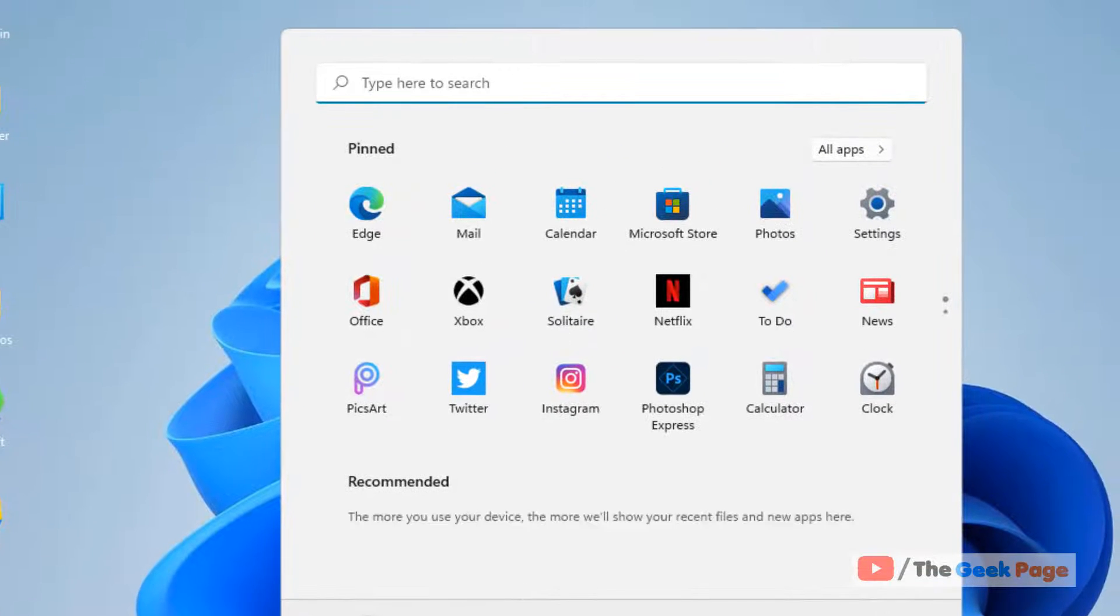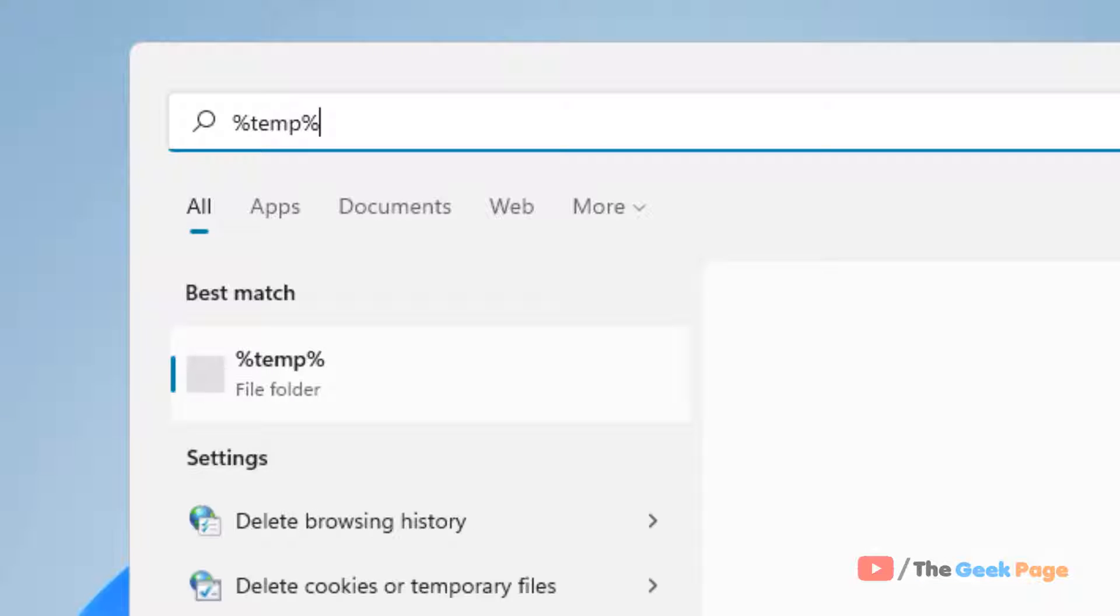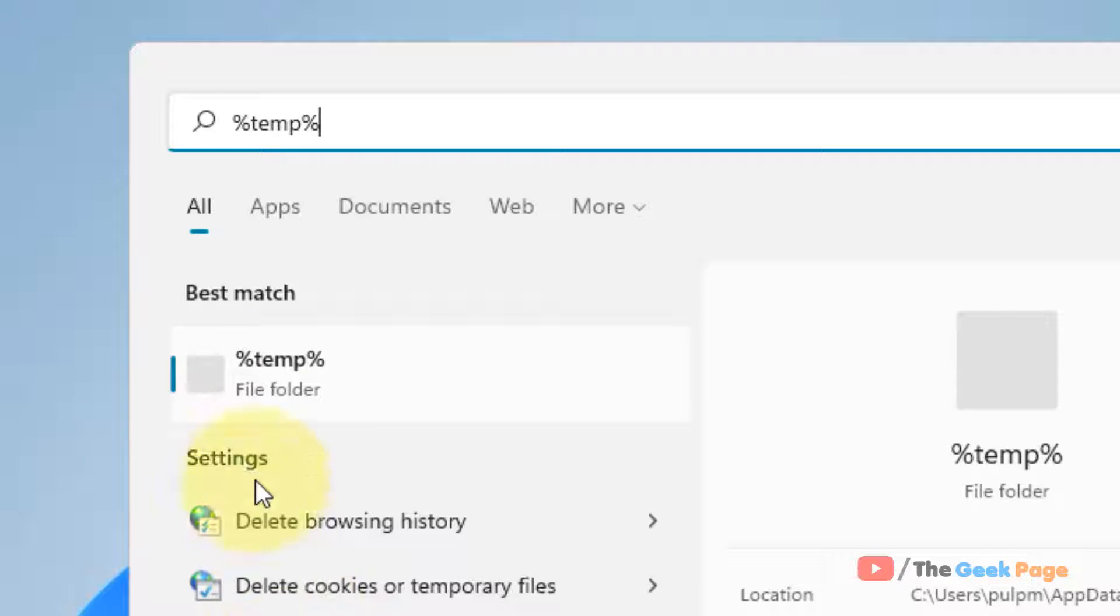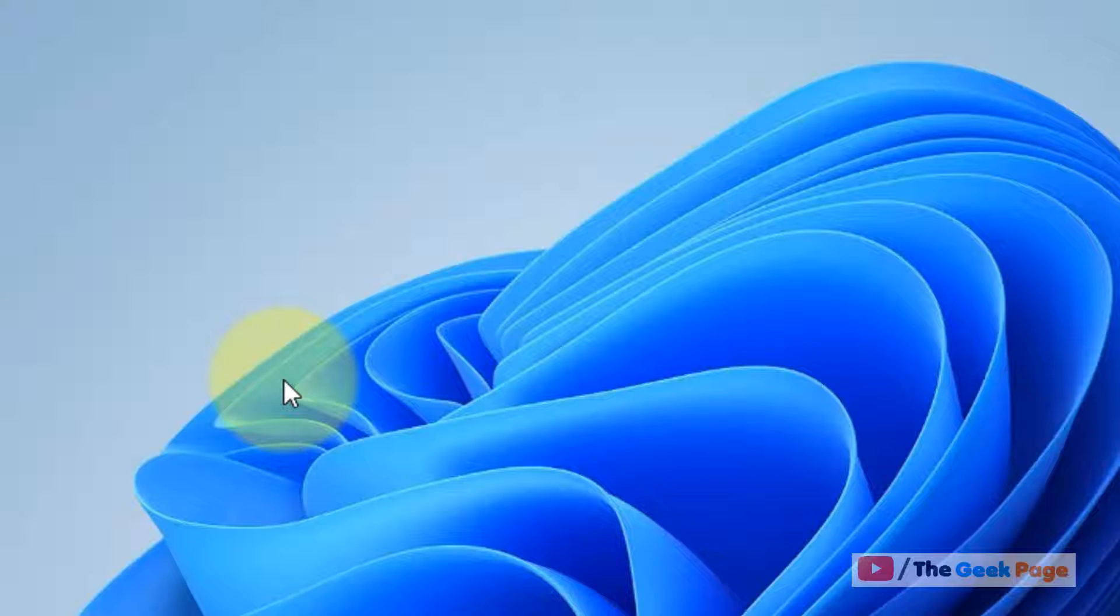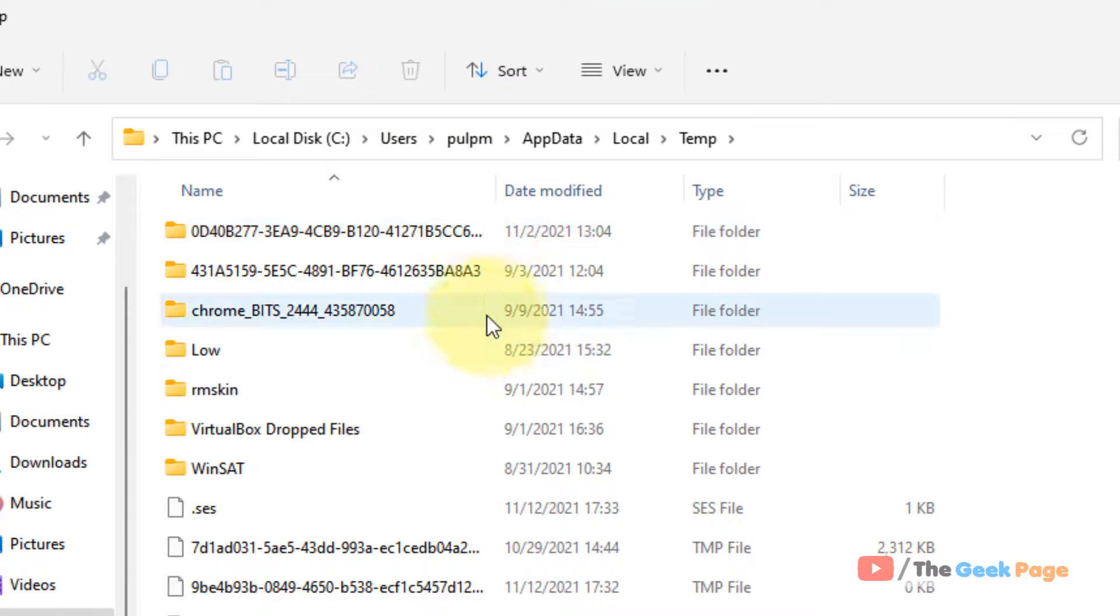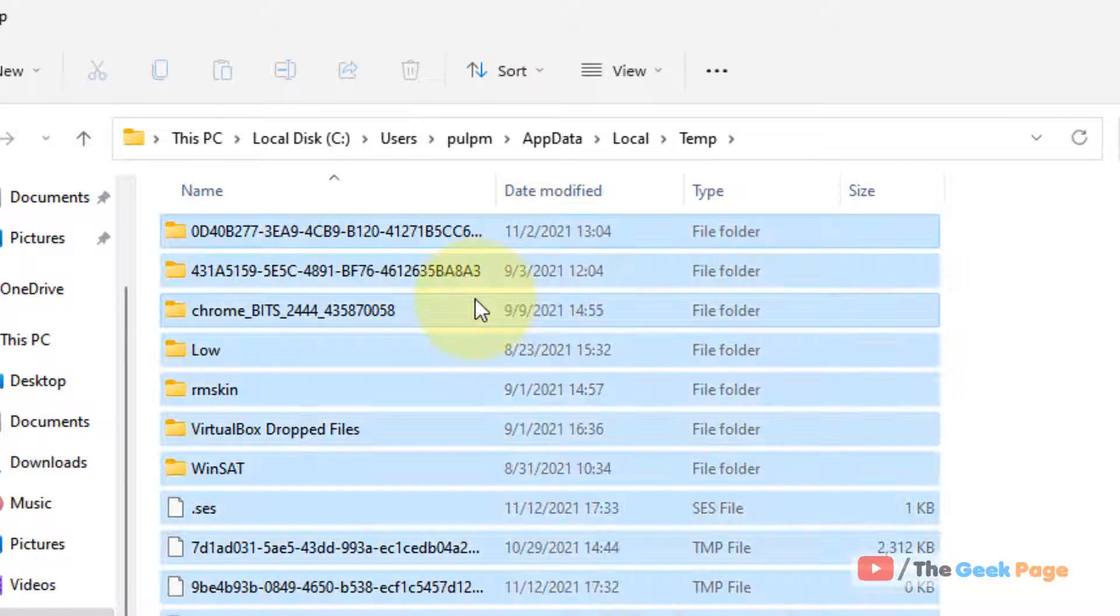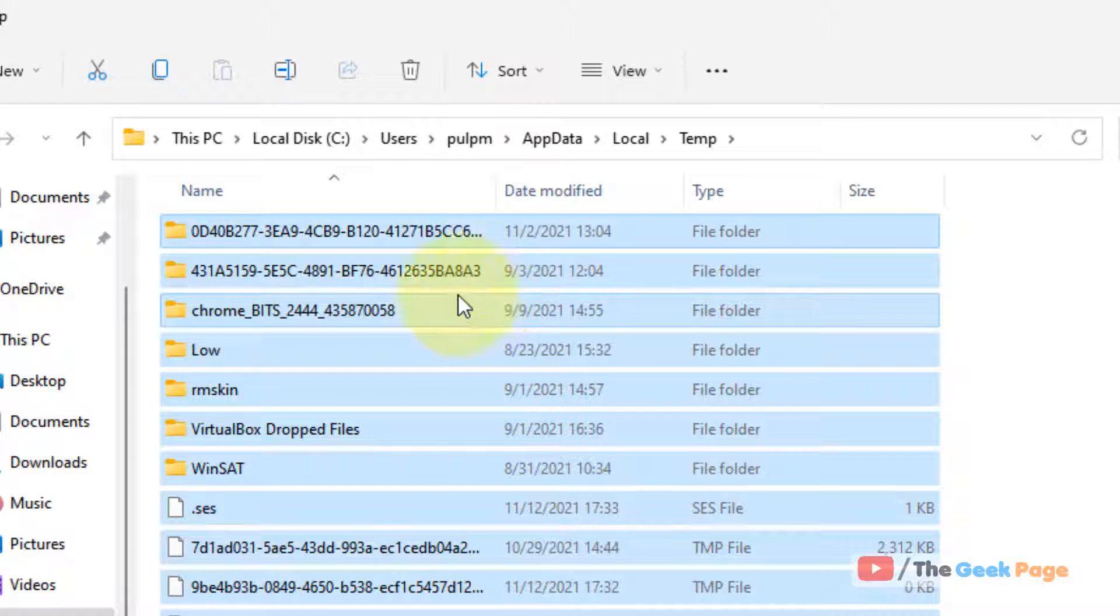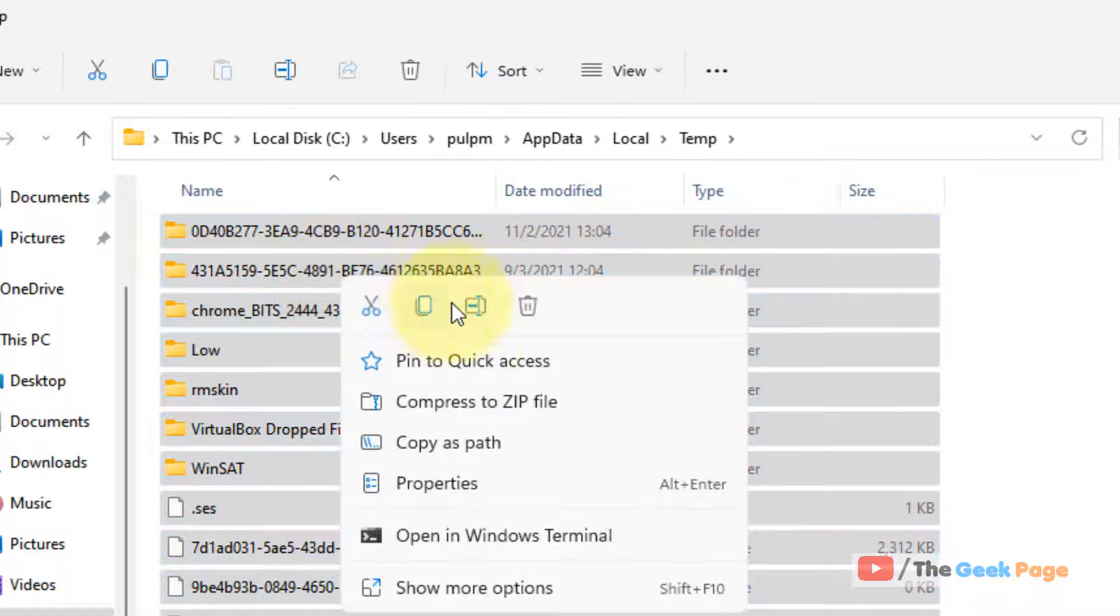What you have to do is search percent temp in the search box. Click on the search result and you'll reach the temp folder. Just select all the files, then right click and delete them or shift delete them.